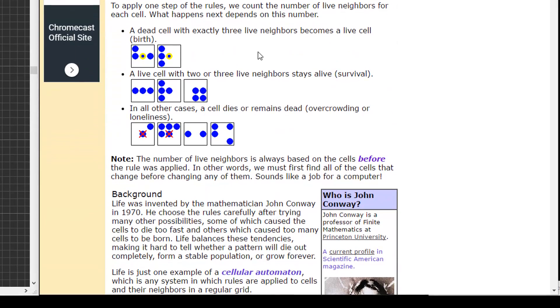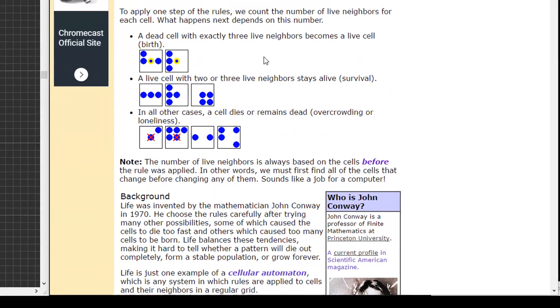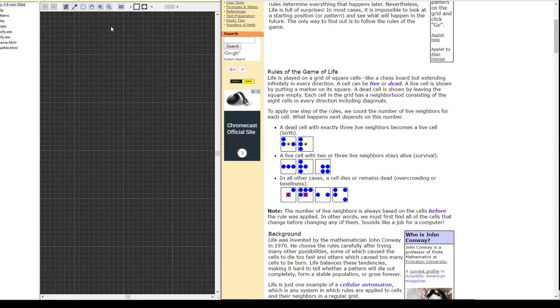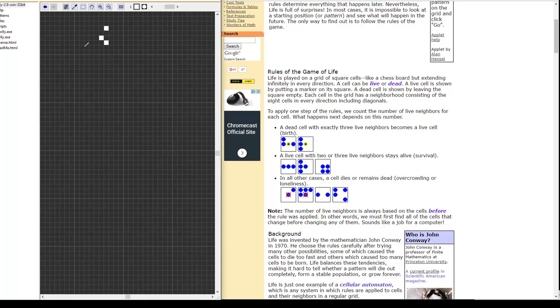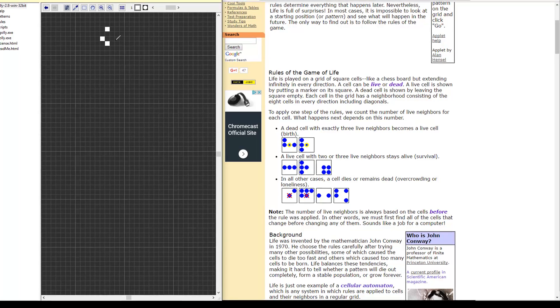Essentially we've got a grid, we have cells in the grid and every generation, every turn, we look to see what the relationships are between these cells and the cells will either die or they will survive into the next round or a new cell will be born.